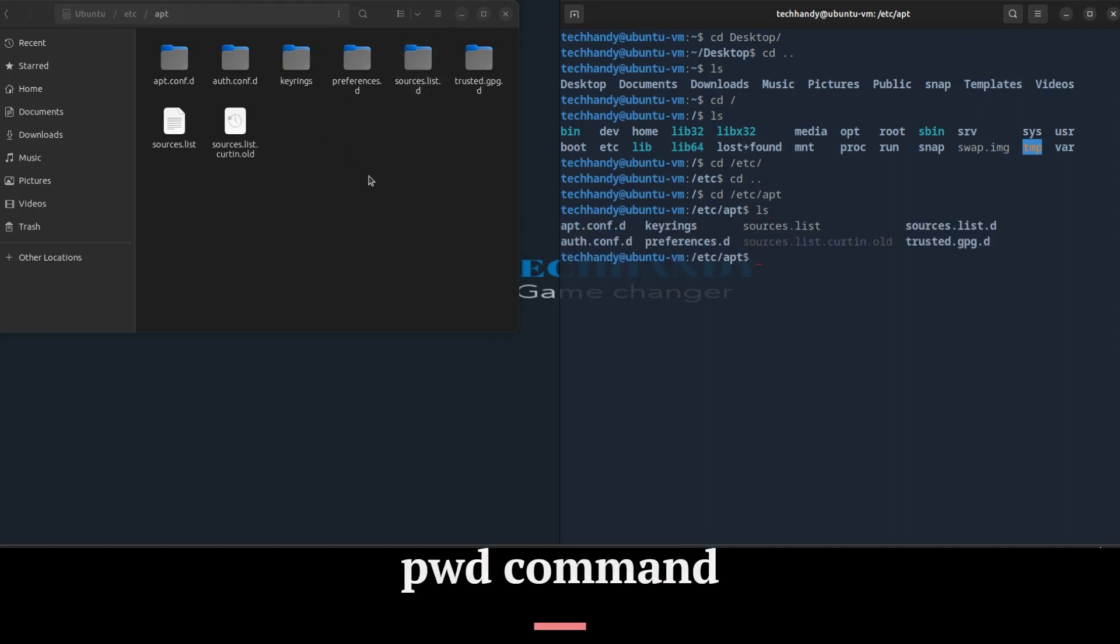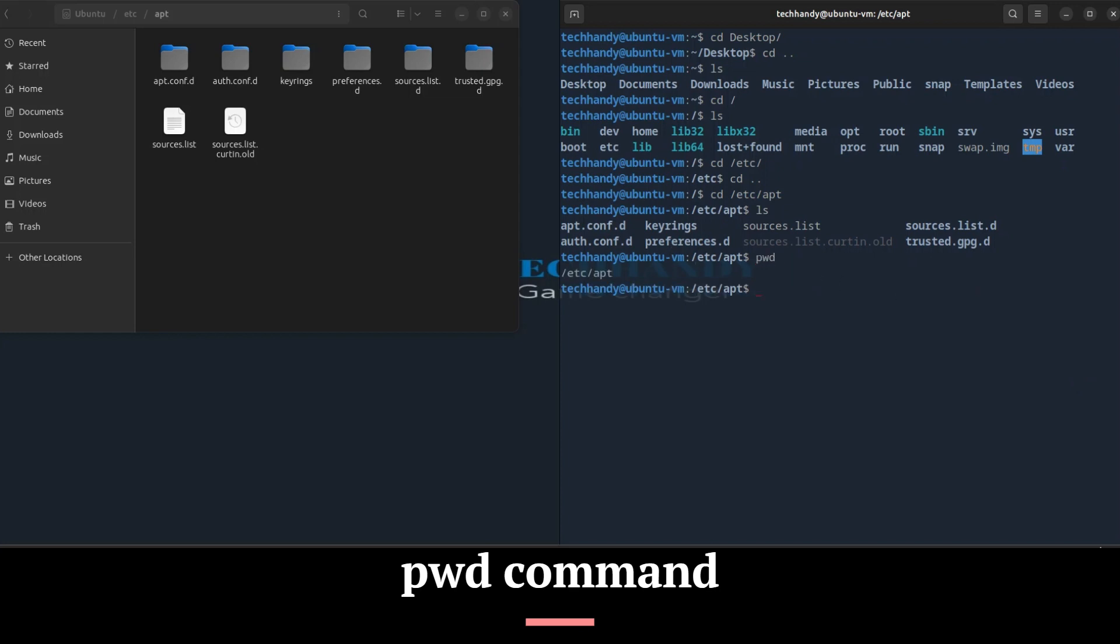Whenever you feel lost in the file system, call the pwd command to know where you are. pwd stands for Print Working Directory and it will print the current folder path for you.